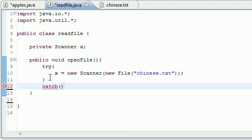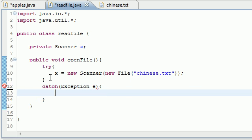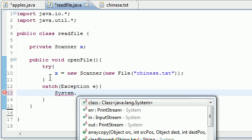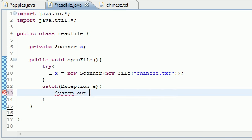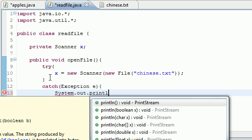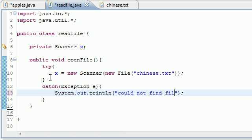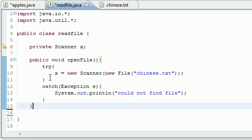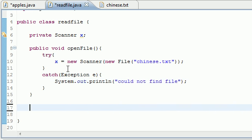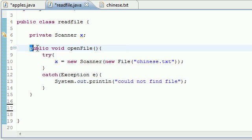Now instead of reading from your keyboard, it's actually going to read from this chinese.txt file right here. So that's a neat little trick that you can do. And if we get any errors, let's just go ahead and catch those errors: Exception e.